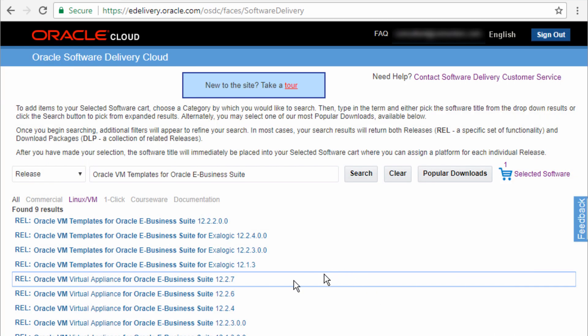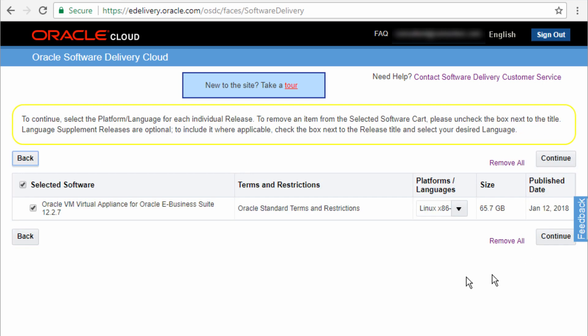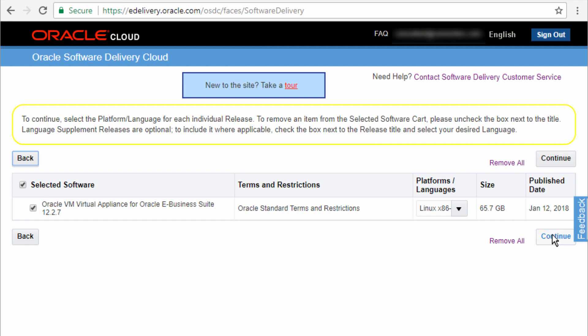We're going to go into my selected software in the cart. And it's telling me that I have 65.7 gig. So click on continue.